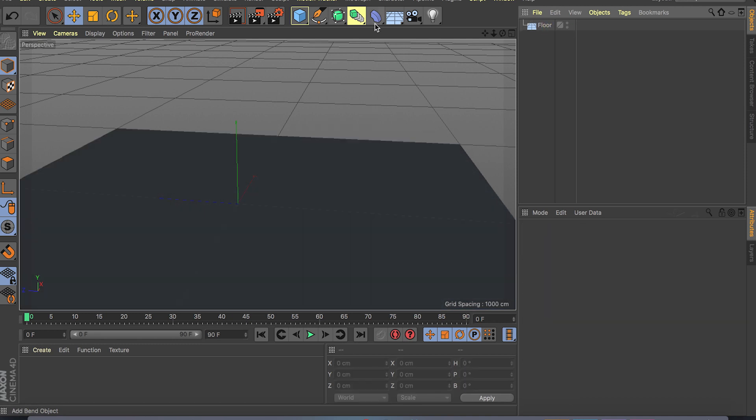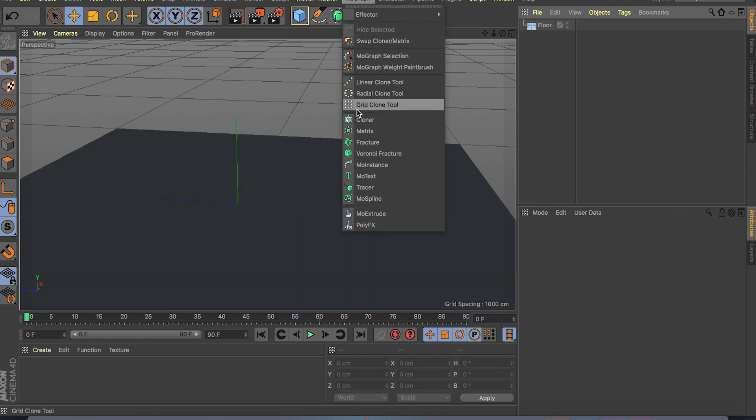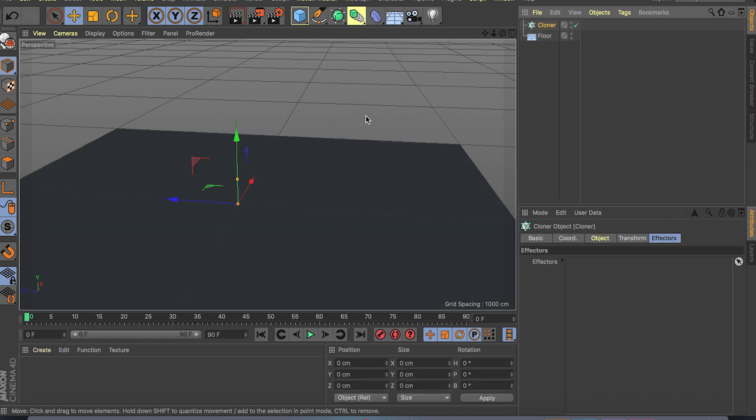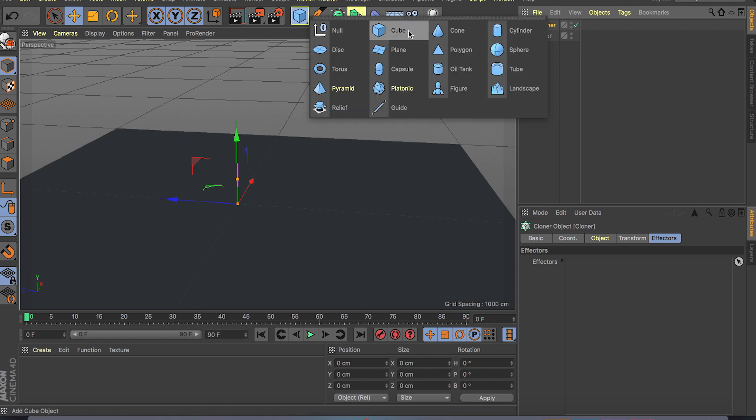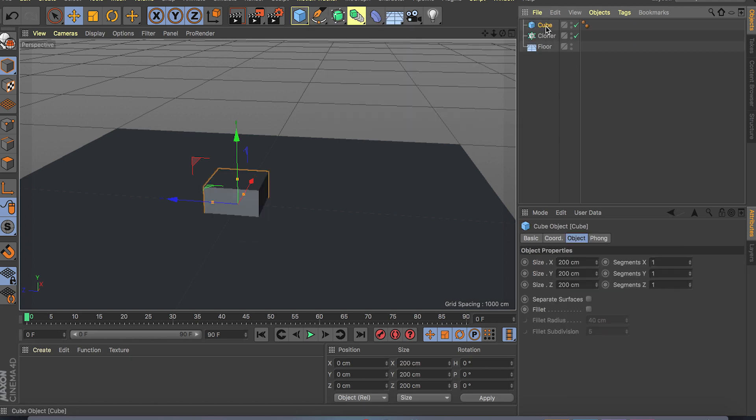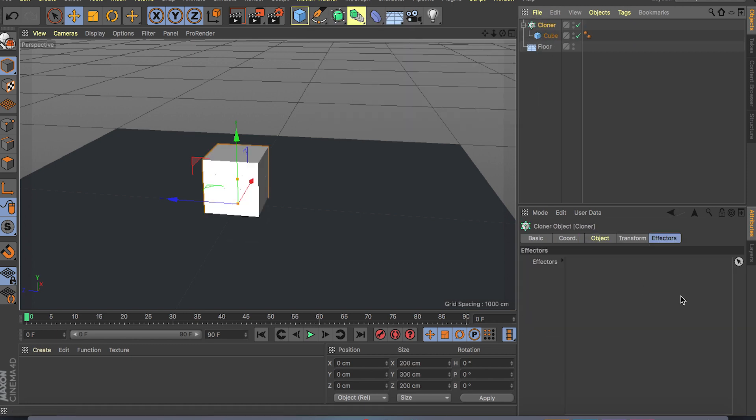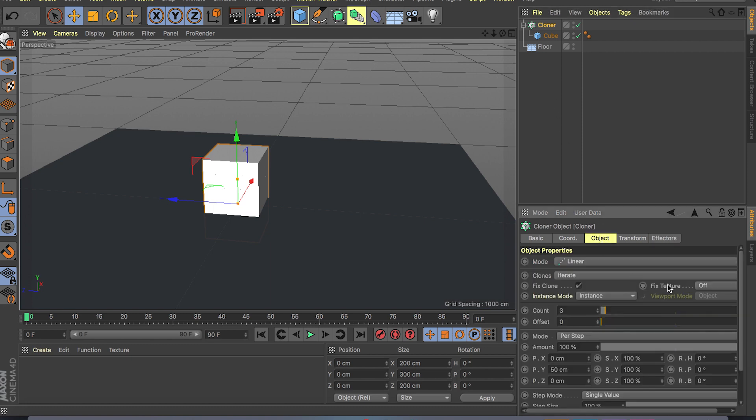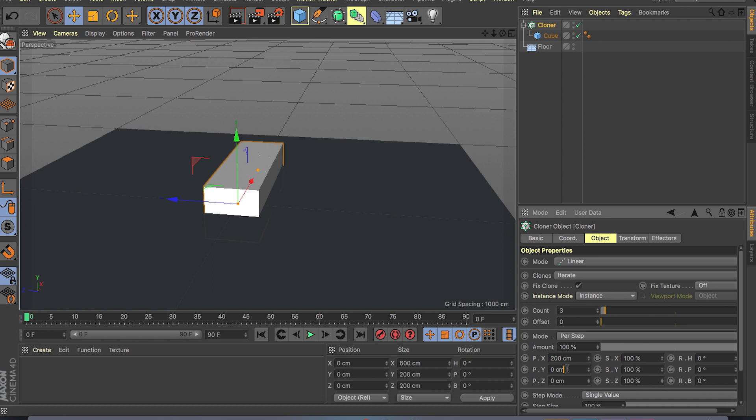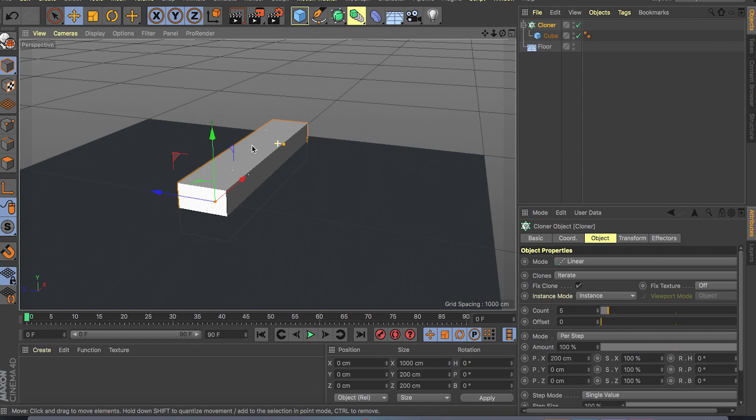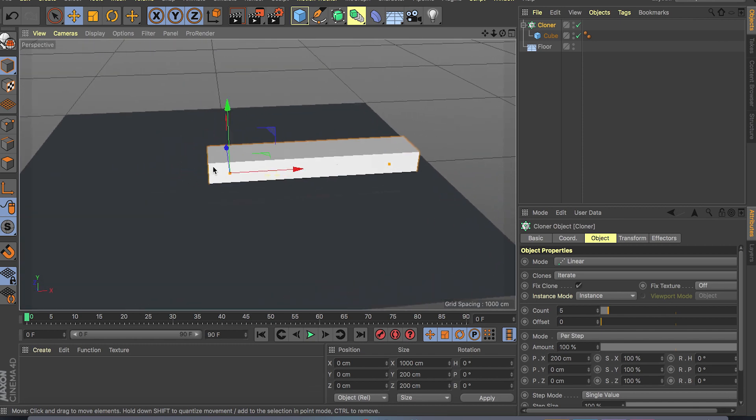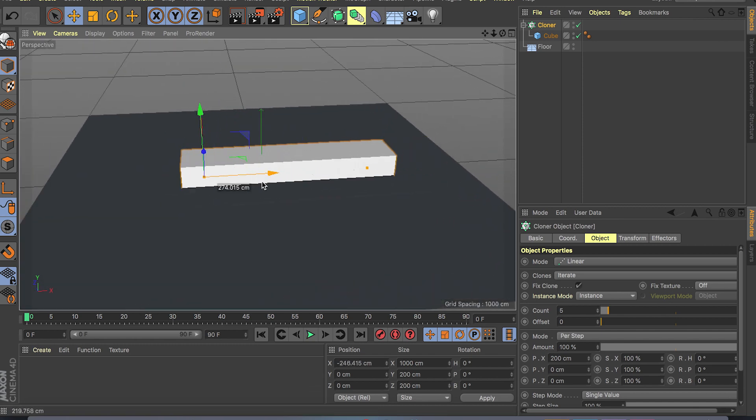So let me just show you what I mean. I'm going to delete the sphere, delete the light and I'm going to create a MoGraph cloner. Let me just create this cube and drop our cube inside the cloner. If I go to the object and instead of doing Y let's do X at 200.